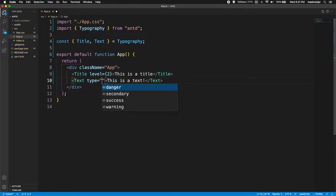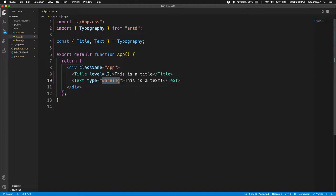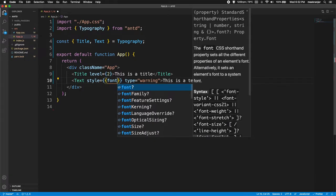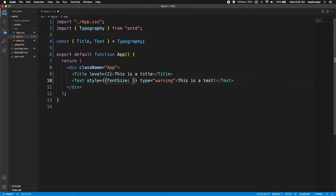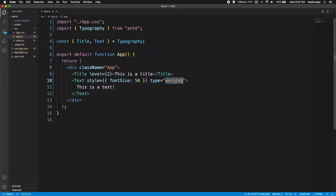Let's do type equals — you can see the available types are: danger, success, warning, and secondary. I'll do type danger and you can see it's just red — basically just colors of the text. Warning gives a yellow-orange color. I'll give it a style of font-size 50 pixels and set it to danger so it looks more intimidating.